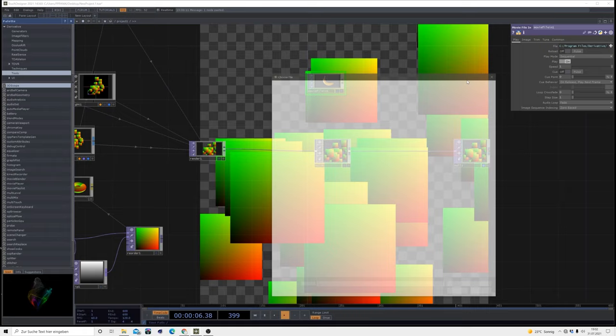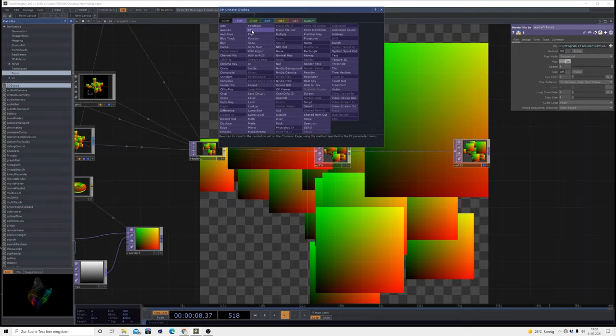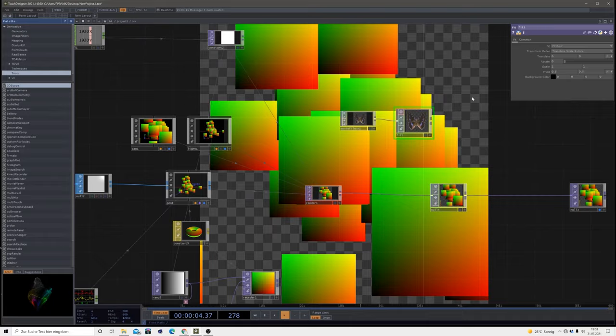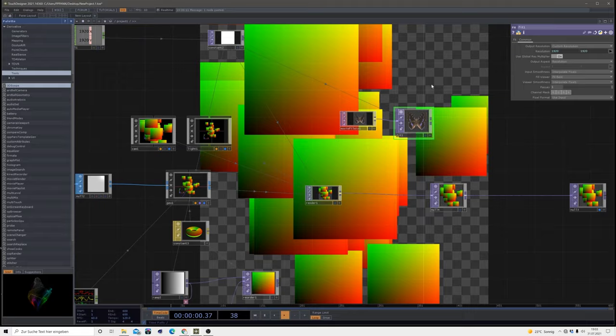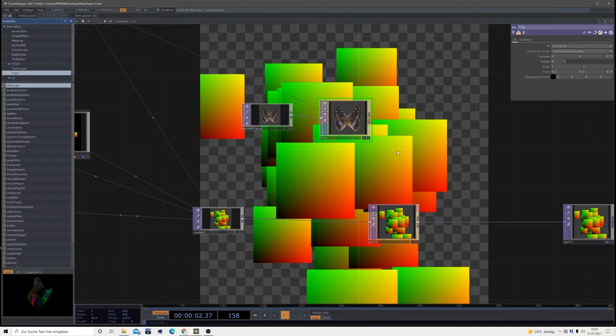Now I'll bring in an image by using the movie file in. I might use a different image, maybe that butterfly is cool. Then I'll bring in a fit after that so we can bring it on the same resolution we're using here. Since this butterfly is transparent and I don't want that, I'll bring in a background color which doesn't work, but okay, don't bring in a background color.